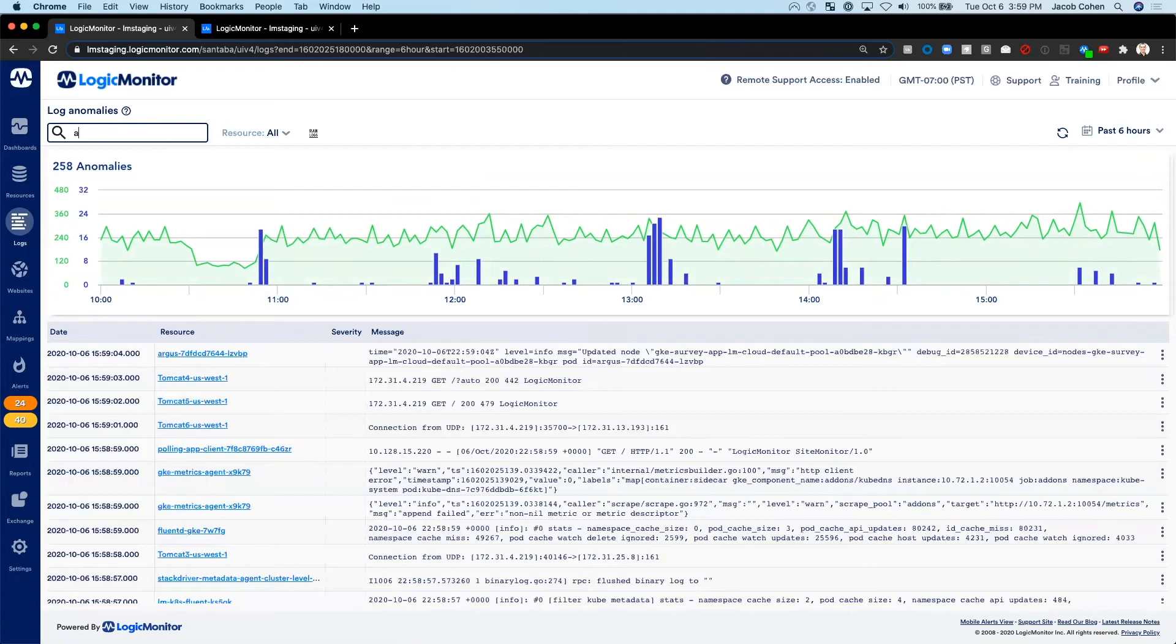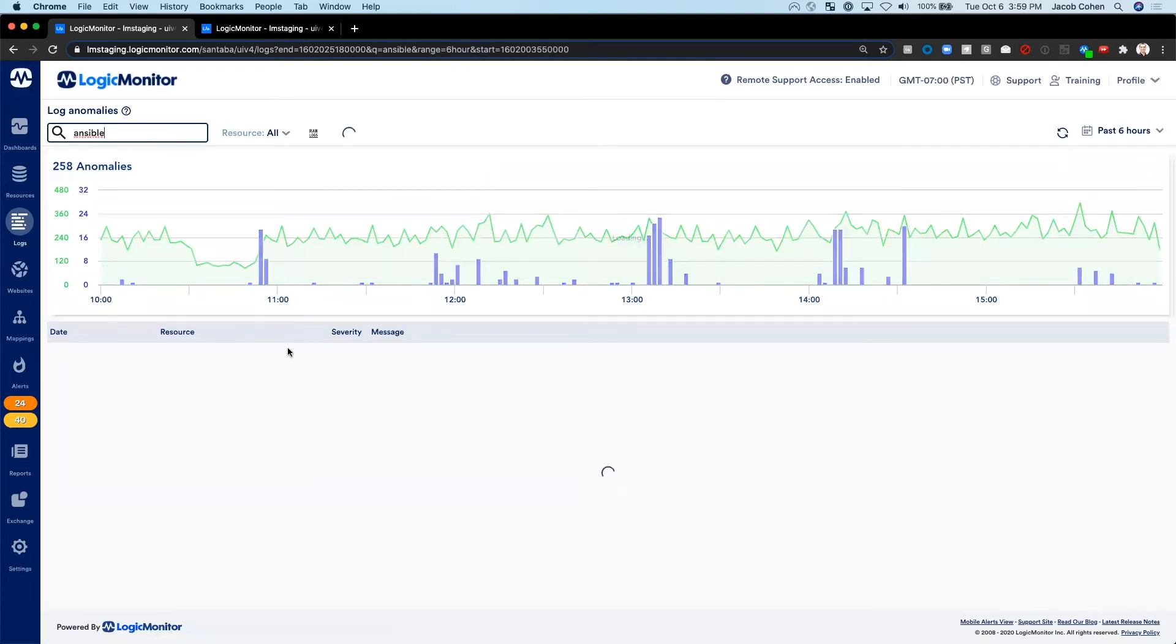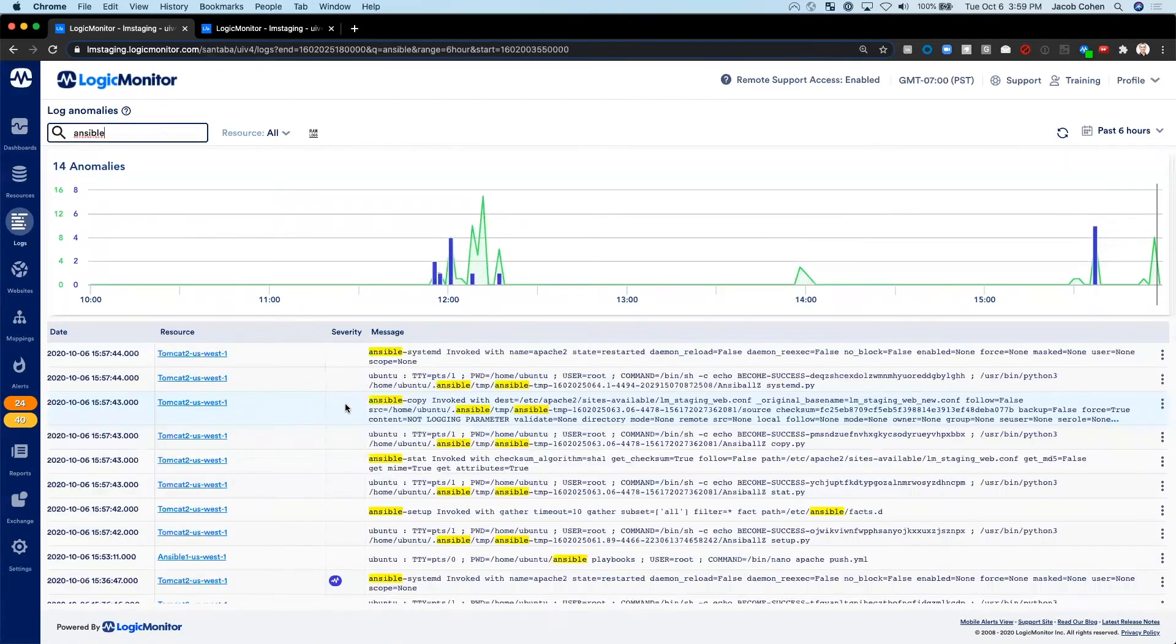I can search for Ansible and see that sure enough, there were recent releases from Ansible to this host.